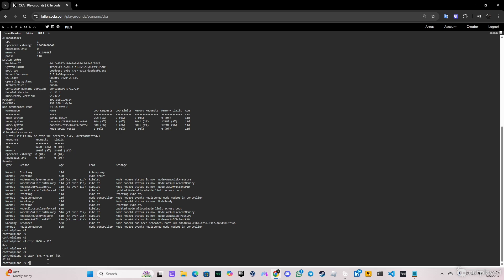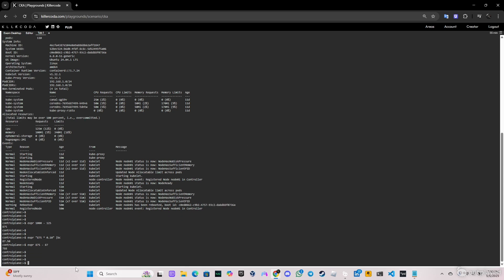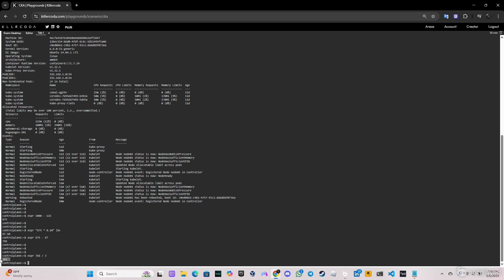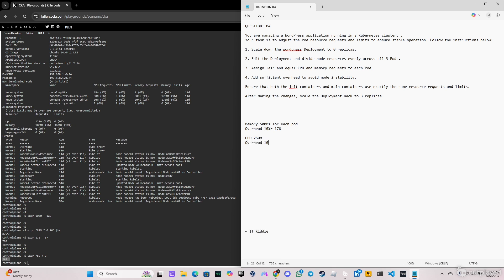We get 87.50 for the CPU overhead. So we do 875 minus 87, giving us 788m of allocatable CPU. Divided by 3 replicas, that's 262m per replica, but we'll round down to 250 millicores. We note 250m per replica with a 10% overhead of approximately 87m.